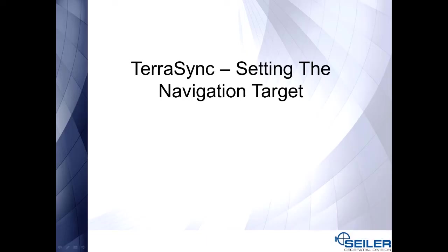This is Jay Reister with Seiler Instrument, Senior Mapping Tech Support. In this TerraSync video I will show you how to set a navigation target.